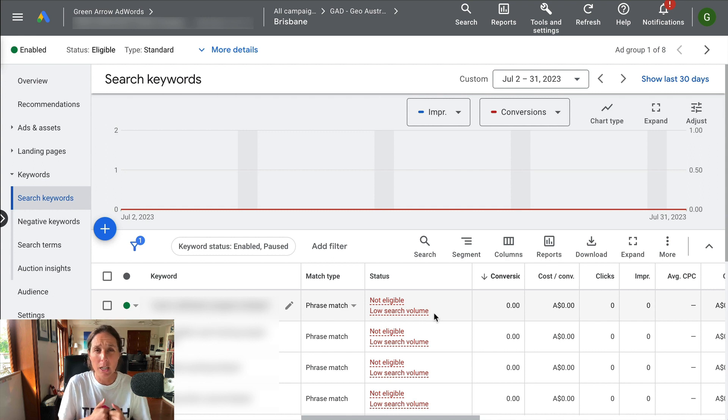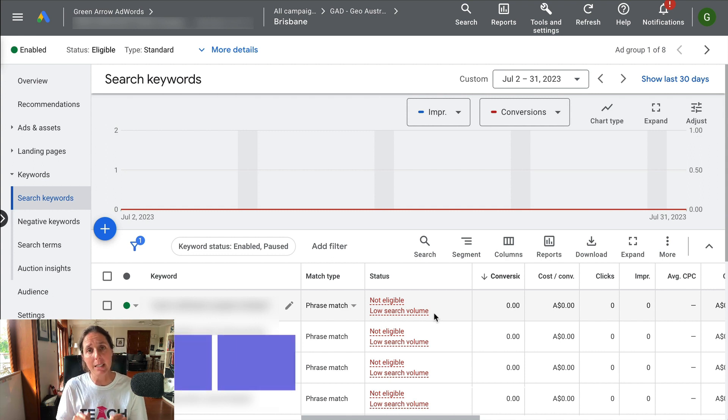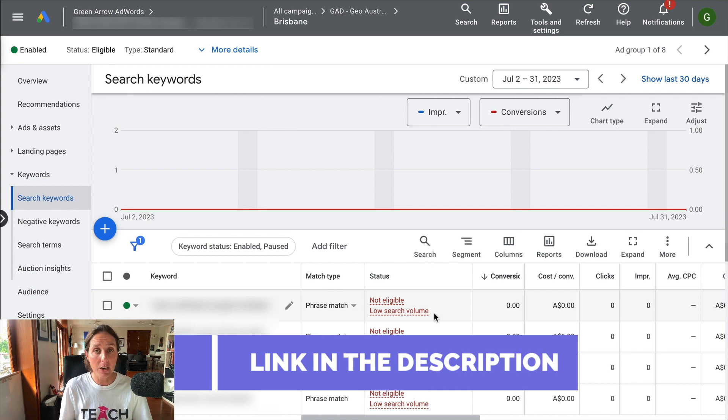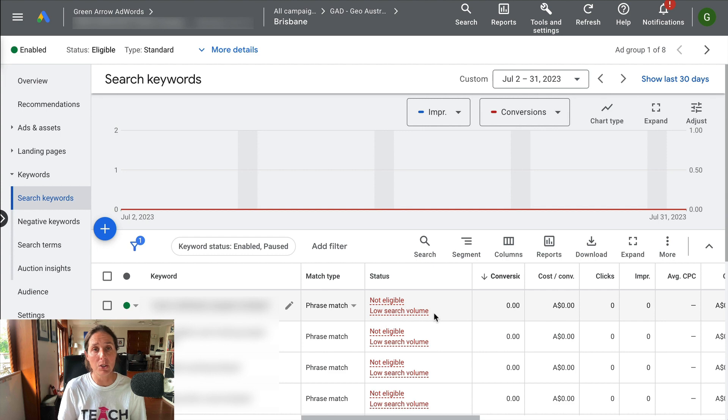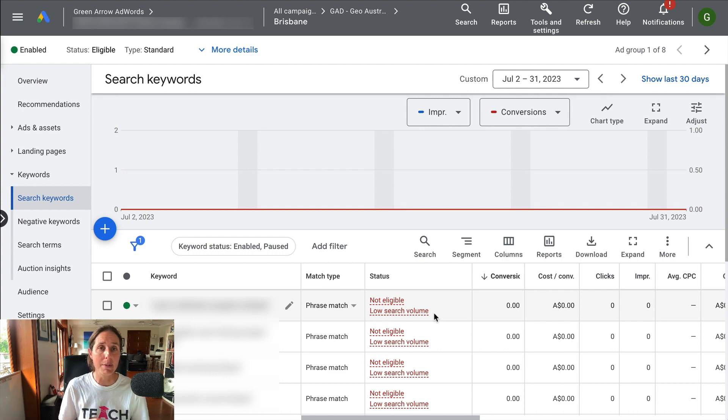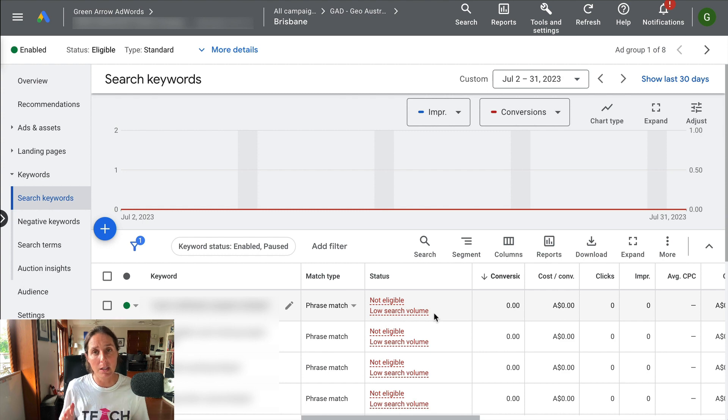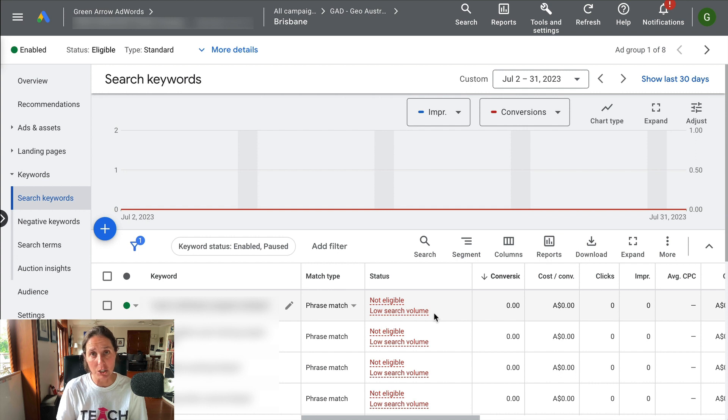If you're unsure what I mean about keyword match types, I'm going to put a link in the description to a video that talks about the different type of match types in your search campaign, because it's really really important to choose the right match type so that you can kind of get up to speed on what the differences are between those different match types as well.